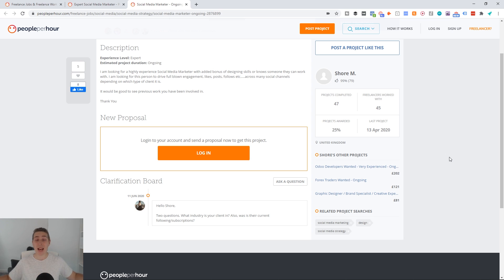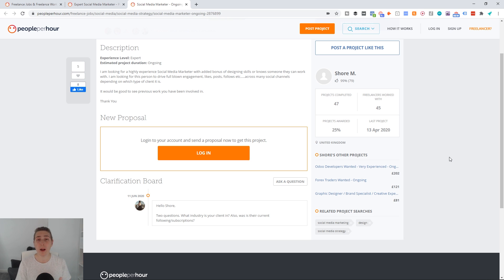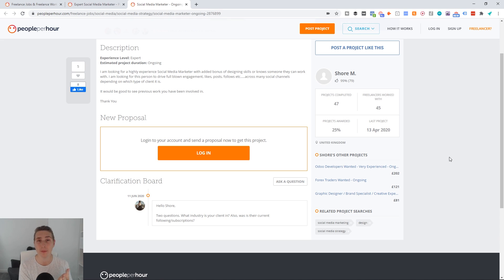So there you have it — a full A to Z tutorial on how People Per Hour works, how you can build an optimized profile, how you can do outreach and reach out to people, and how you can stand out to get the best conversions and response rate on this platform. I hope you found a bunch of value in this video today. If you did enjoy it, please drop a like.